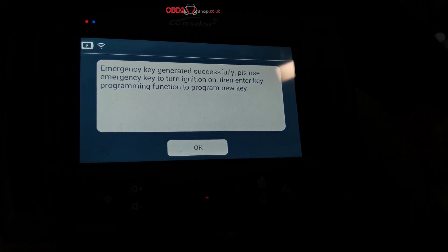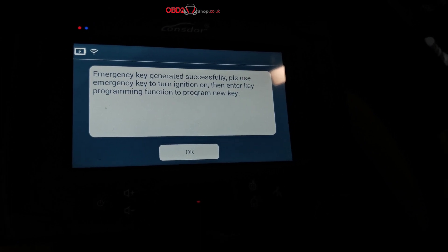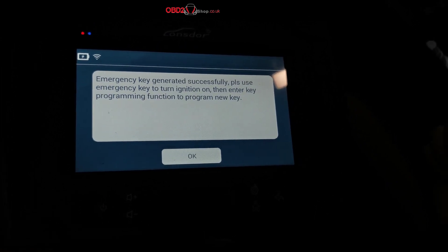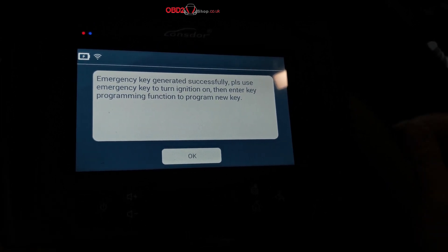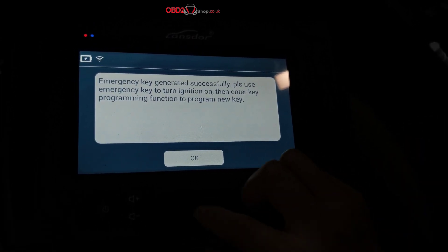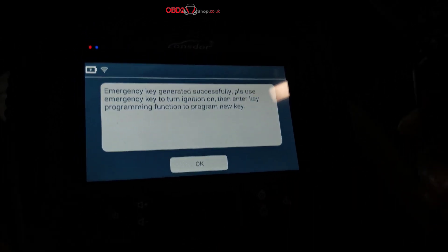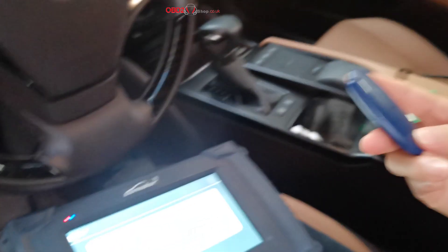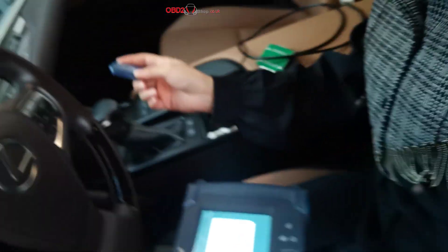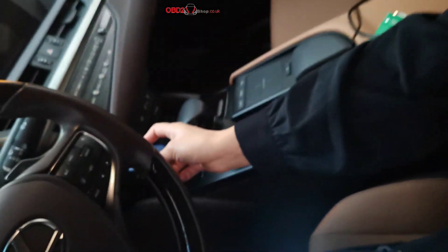Okay, emergency key generated successfully. Now we use this LKE emulator — the emergency key — put it into the ignition switch.